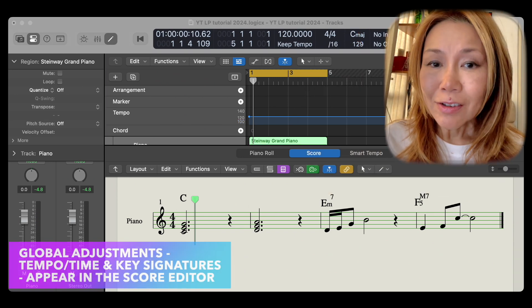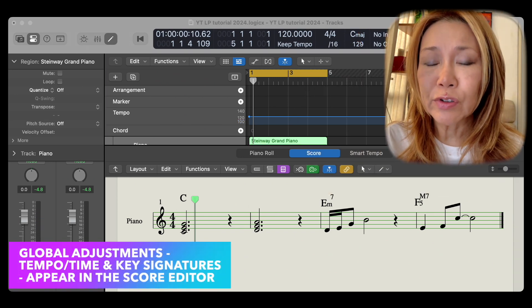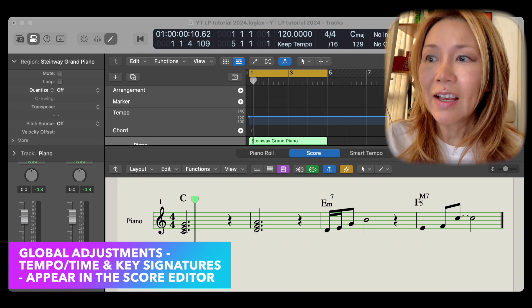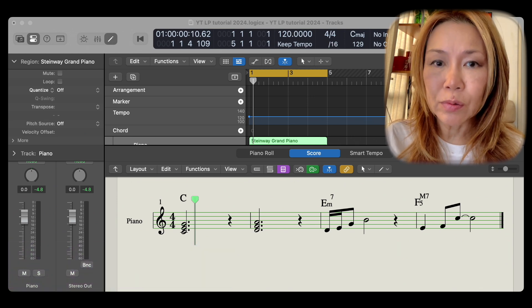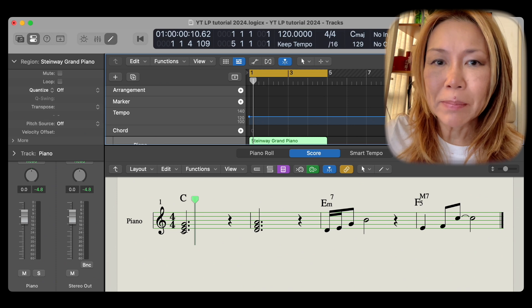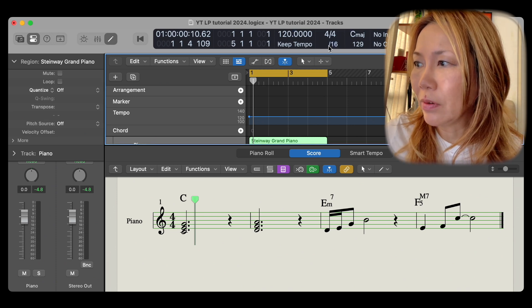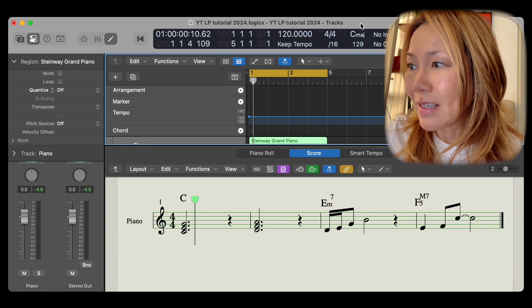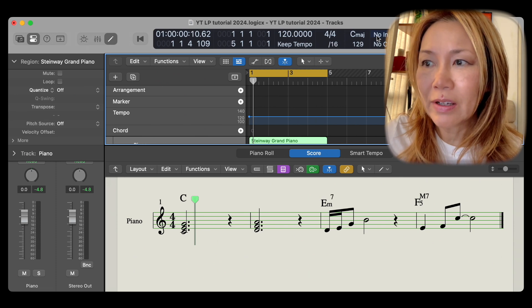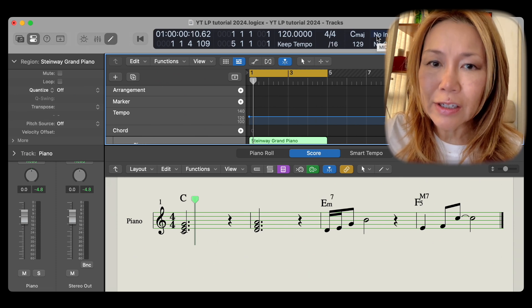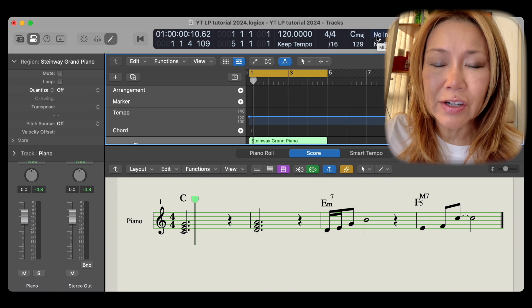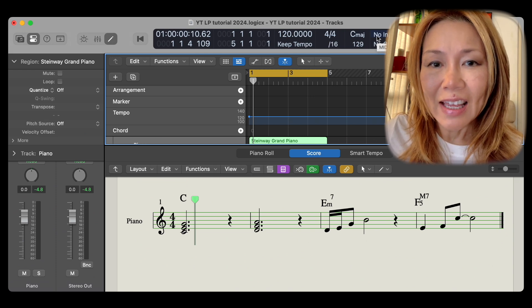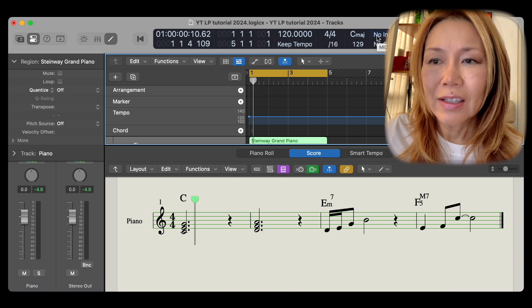As someone who creates score charts for tracking and performance needs, I have a further tip for you. Begin every project by indicating tempo, time, and key in the transport bar. These global adjustments will conveniently inform the score editor of the correct key signature and accidentals.